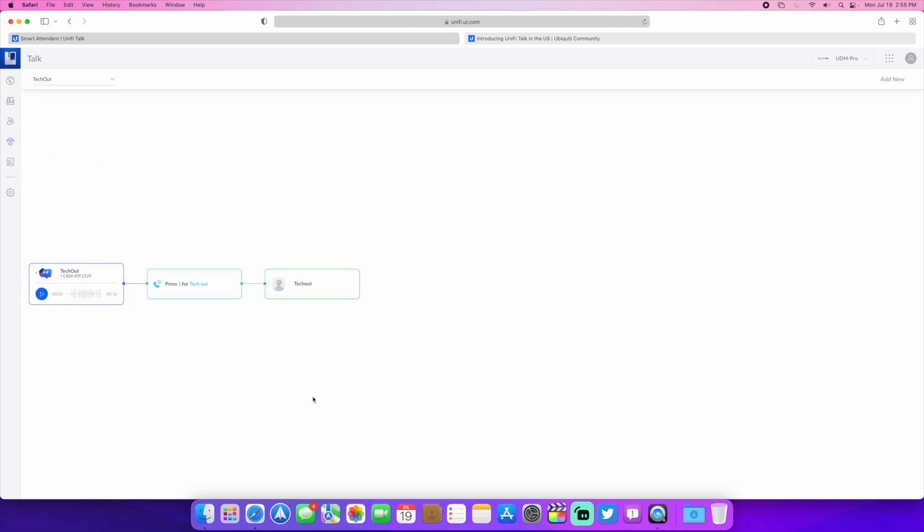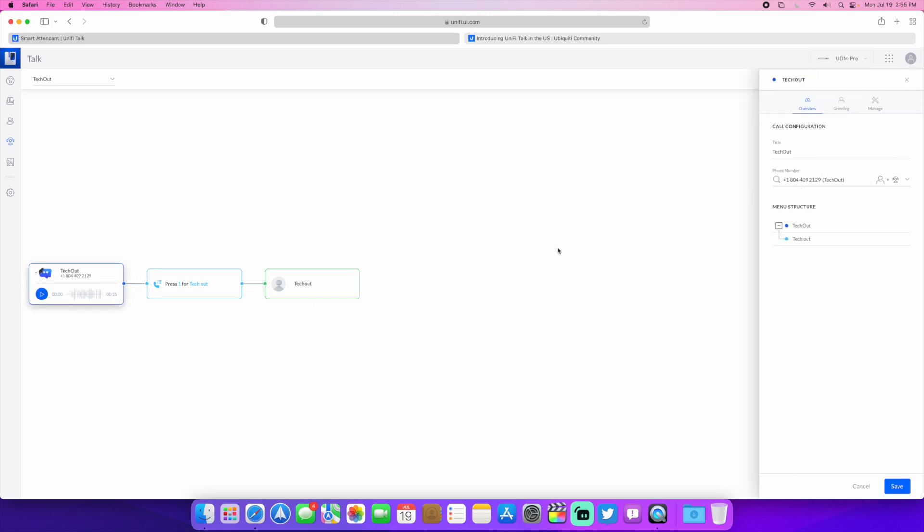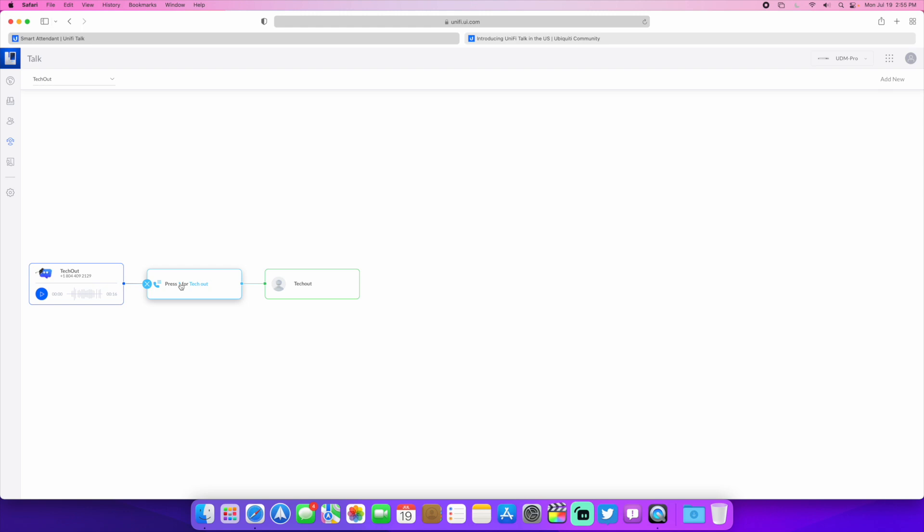Here is your smart attendant. So you can set this up. You can have your custom greeting. You can have multiple smart attendants if you have multiple numbers. So you can have a different set of options for each number. And then you can press one for whatever, and then you can choose who it goes to.